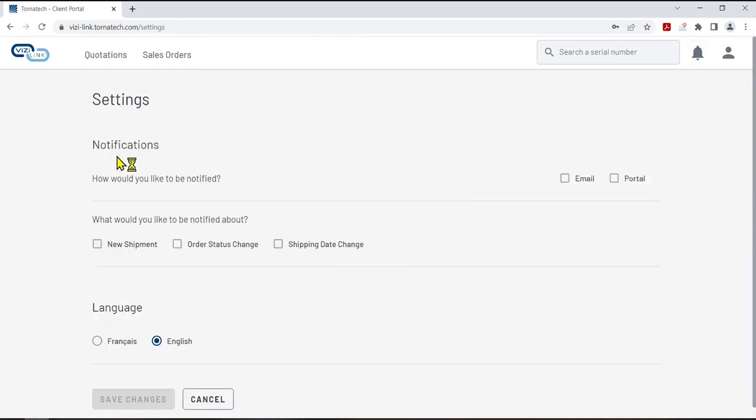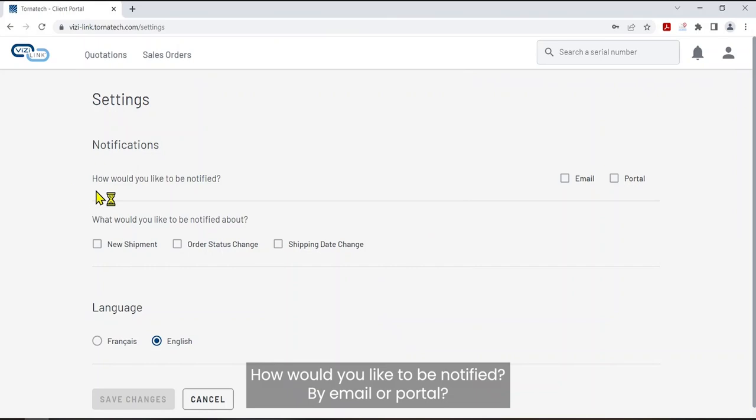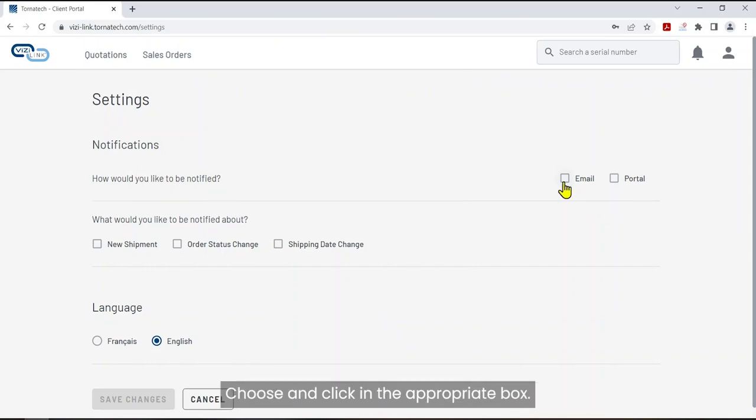Notifications. How would you like to be notified? By email or portal. Choose and click in the appropriate box.